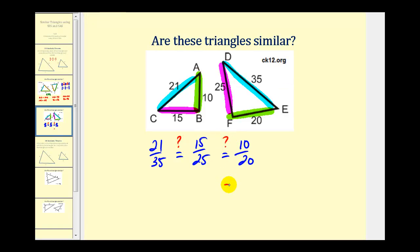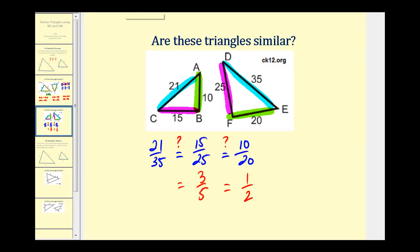Right away, something stands out: 10 to 20 simplifies to 1 to 2, or one-half. The other ratios are not going to simplify to 1 to 2. The ratio 15 to 25 has a common factor of 5, simplifying to 3 fifths. And 21 to 35 has a common factor of 7 — 3 sevens in 21 and 5 sevens in 35 — also giving 3 fifths. So those two are equal, but they are obviously not equal to one-half. Therefore, these are not similar triangles.